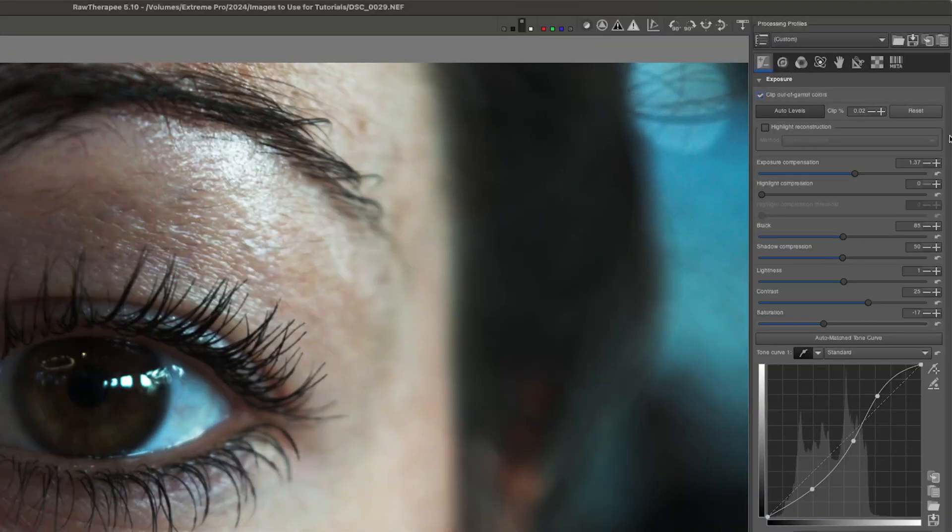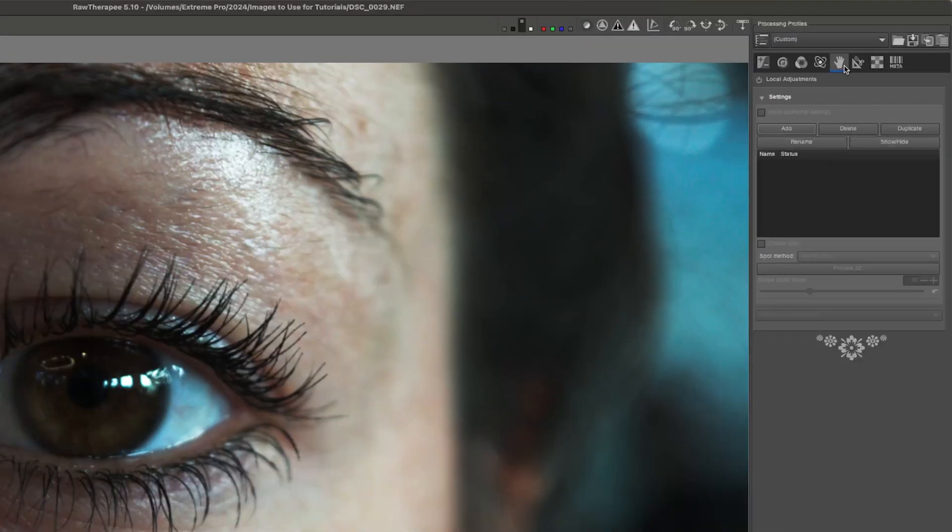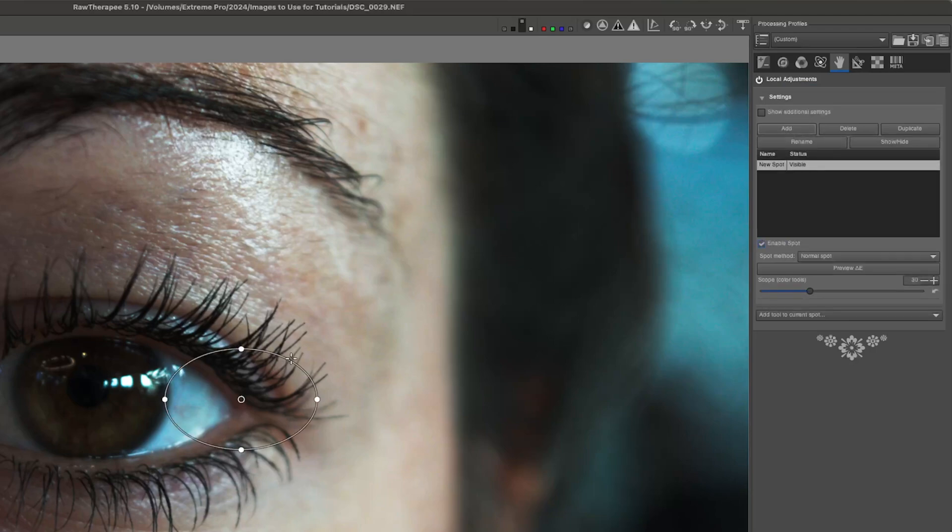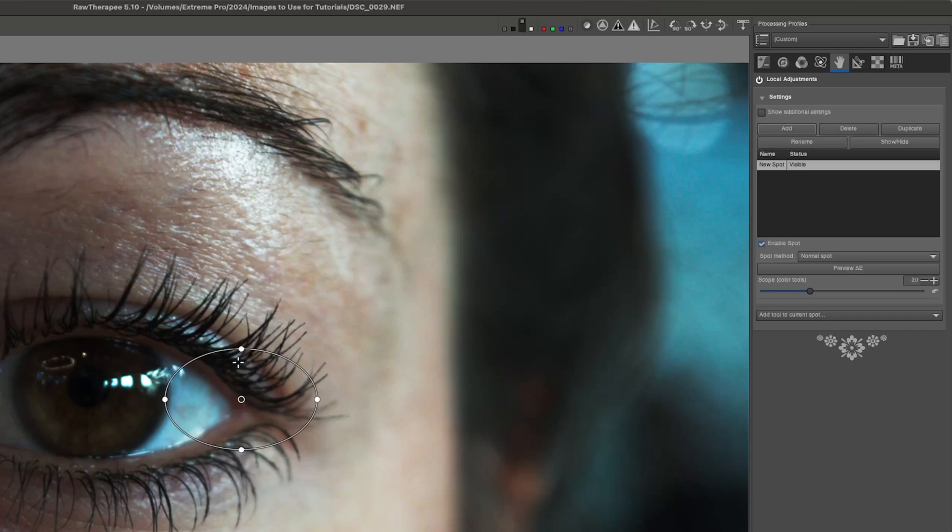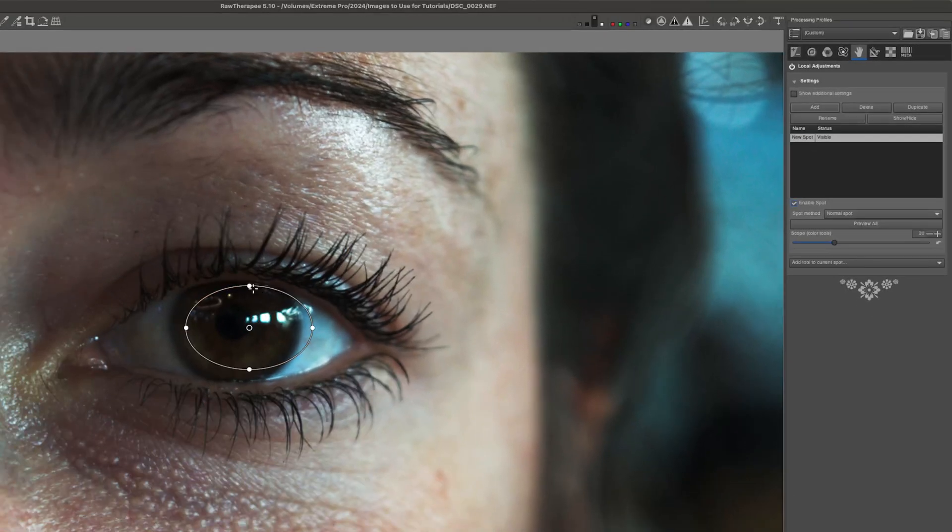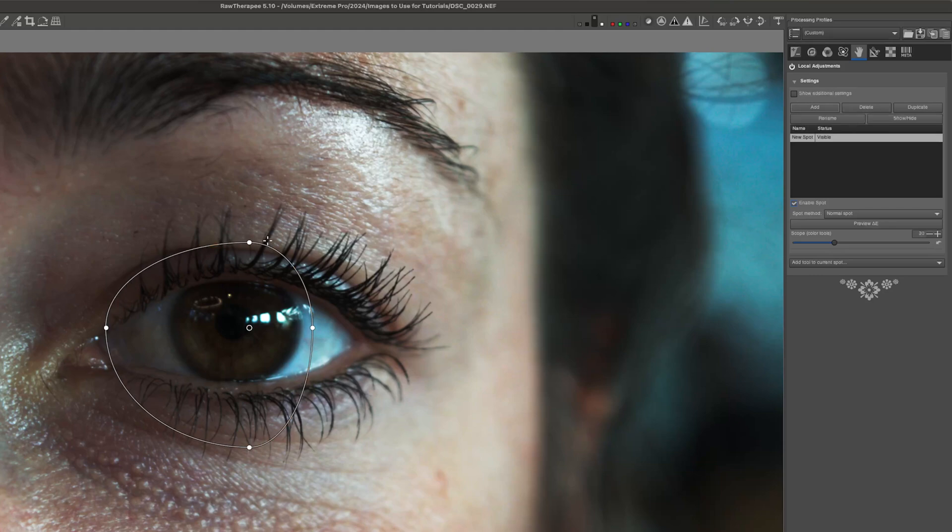Now let's jump over into the local corrections tab and the local adjustments tool and let's turn that on. And the first thing that we can do with this tool is just click add. You can see here we have an oval mask. Now this oval mask will always keep a circular shape. I can grab it in the center to move it around.